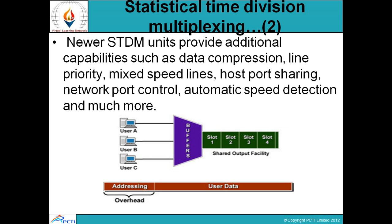STDM हमें different features provide करता है जैसे कि data को compress करना, line की priorities set करना, mixed speed lines को use करना, host के port को share करना, network port को control करना, automatic speed detection करना — यह सब features हमें STDM के through provide किये जाते हैं।